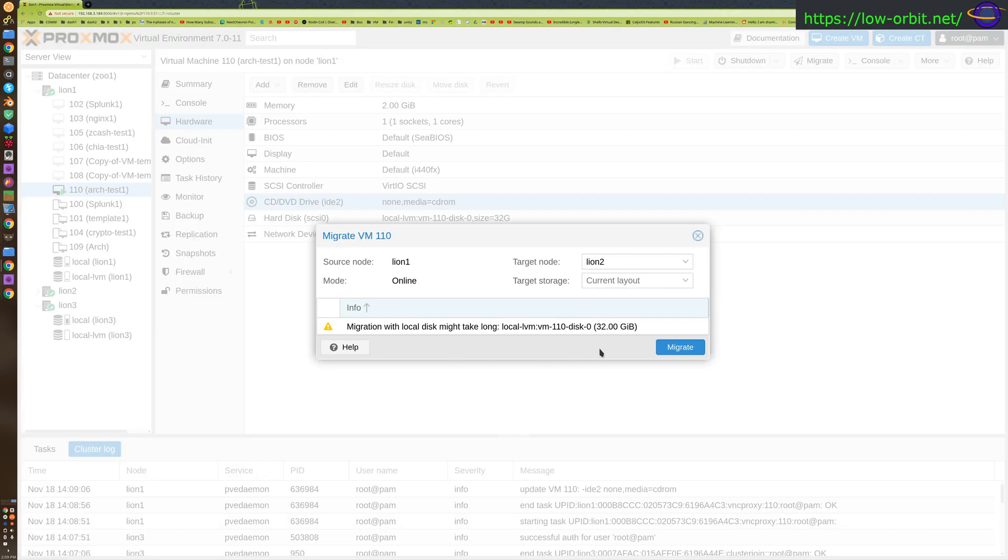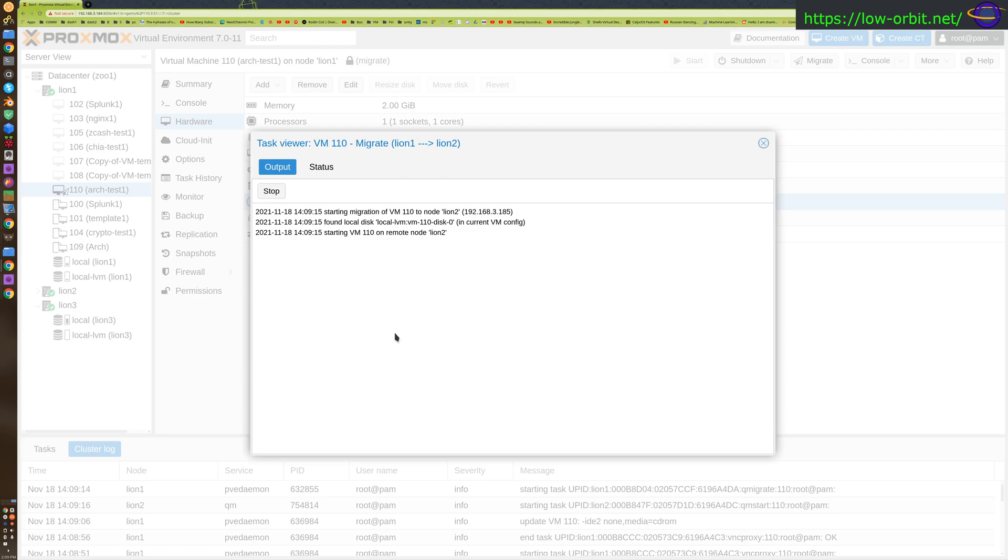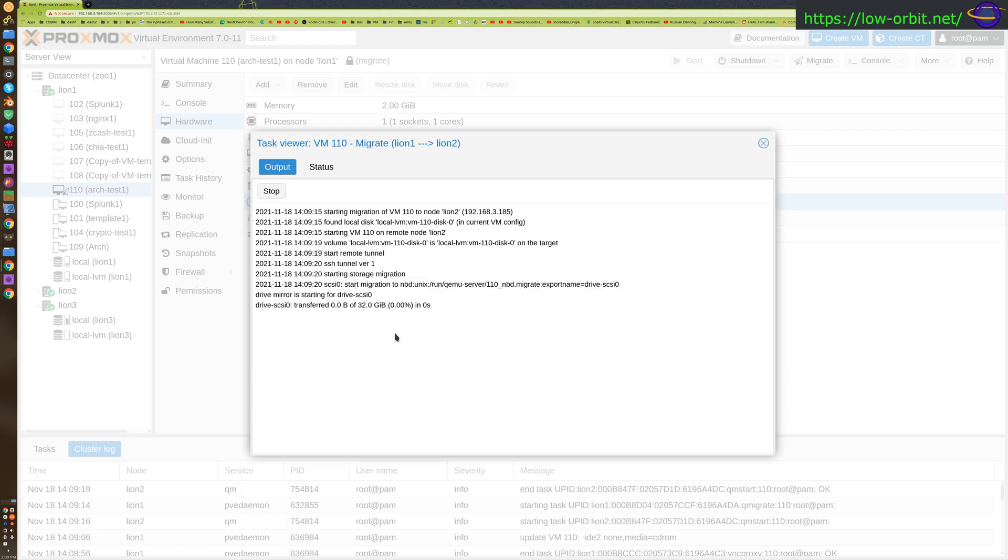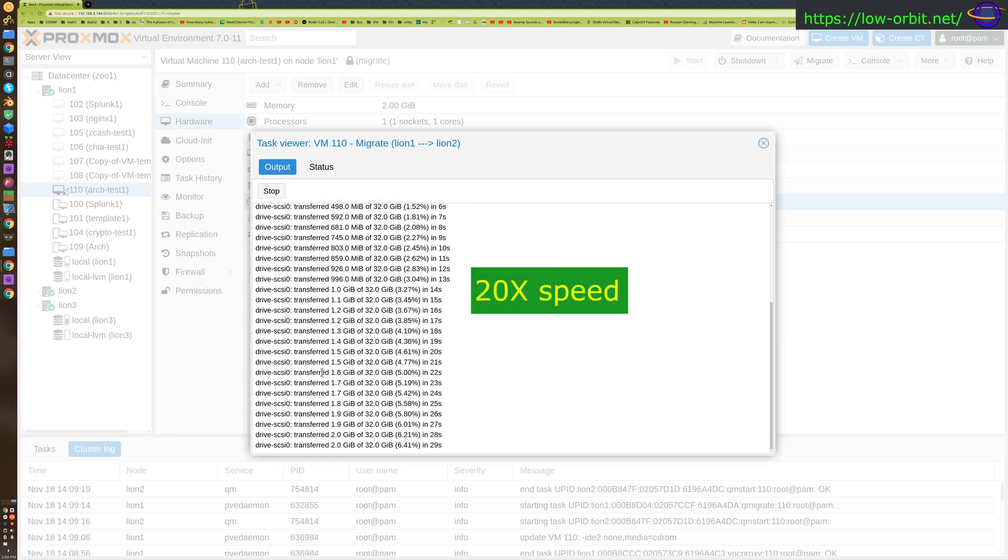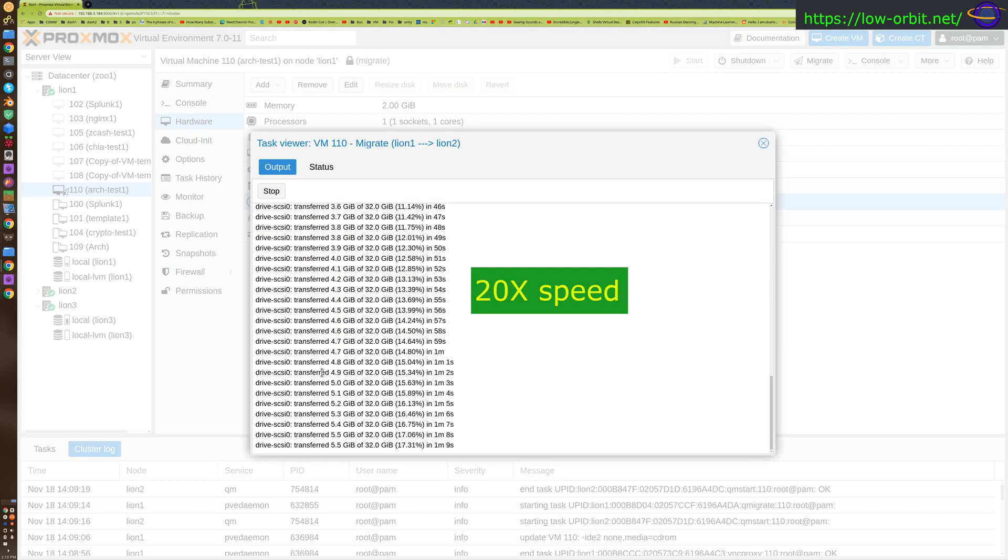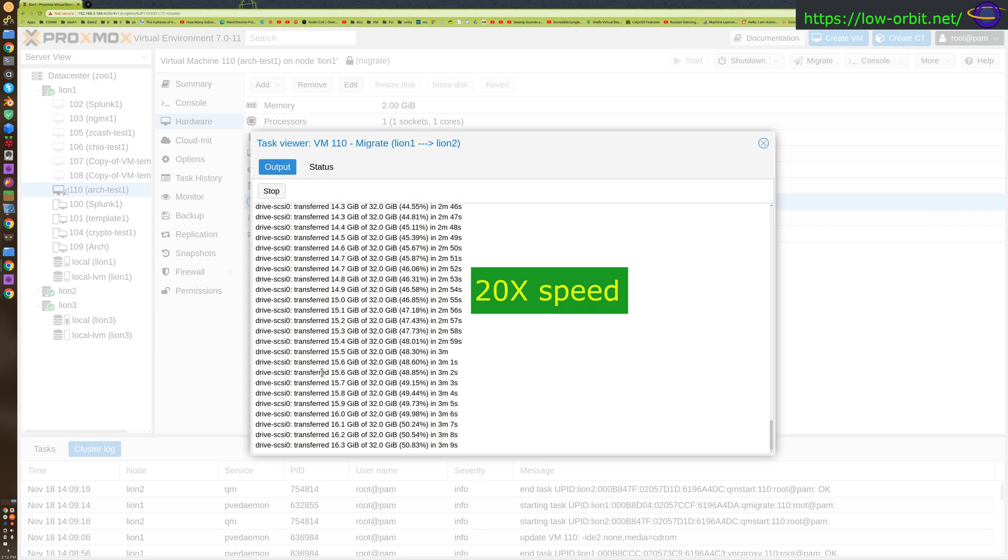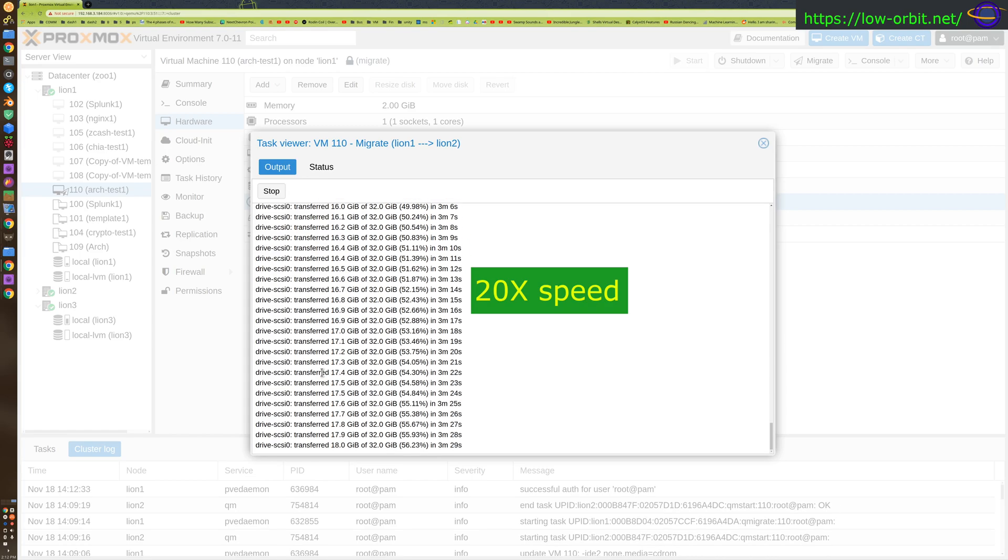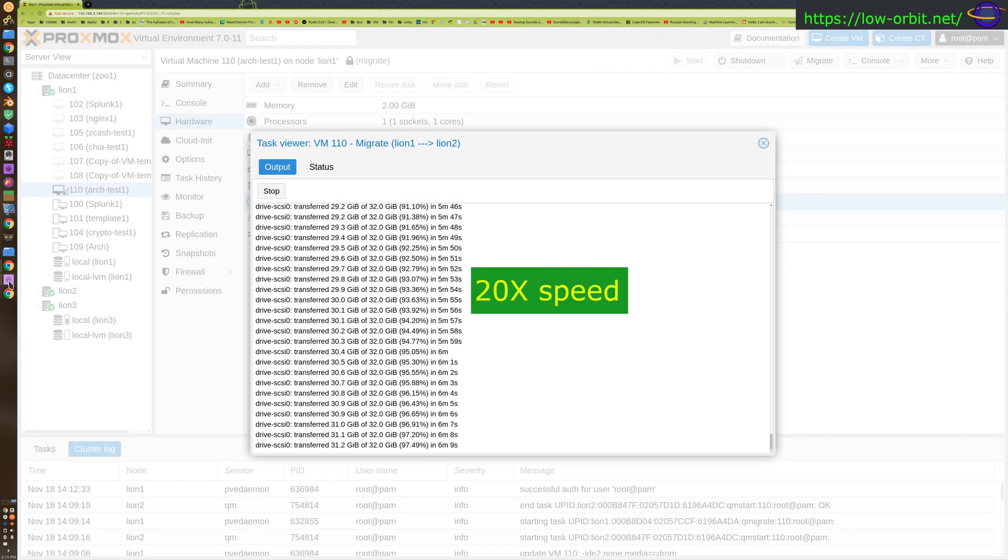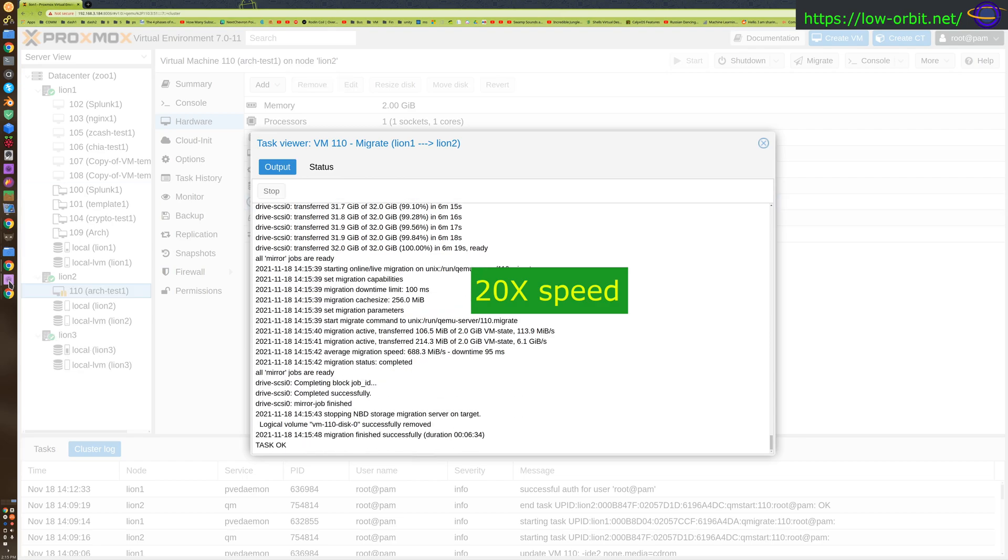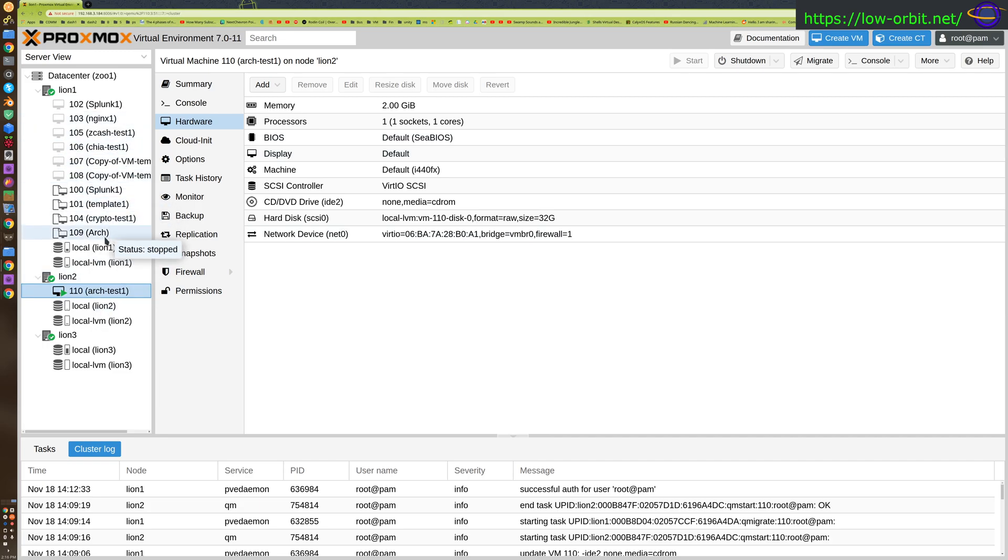We're going to migrate this over. There we go, looks like it's completed. It's just powering up right now. So if we look over here, on lion2 we have arch test one and it is now no longer running on lion1. The VM has completely moved off of lion1 and onto lion2.